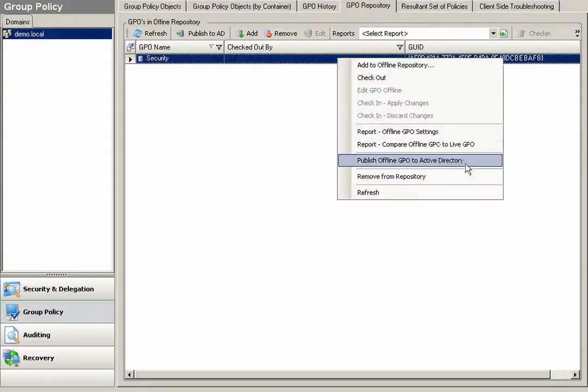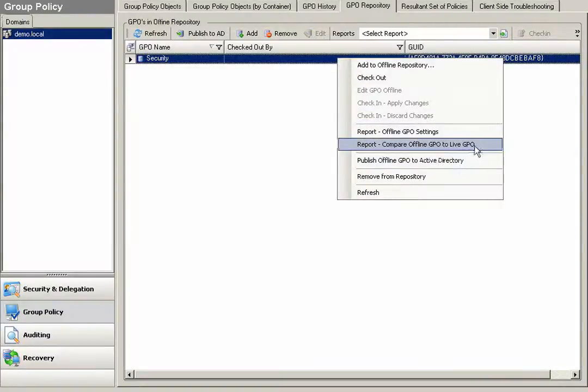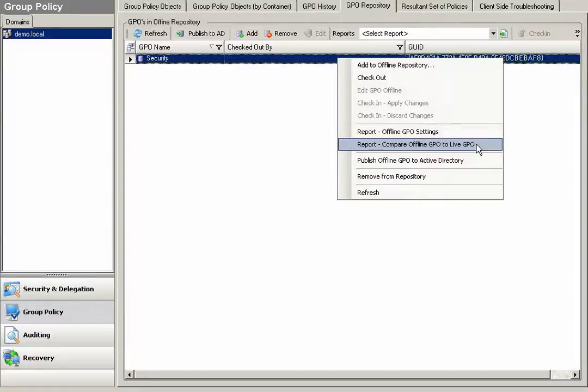Then it will allow me to publish the offline GPO to Active Directory. As you can see, I can also run reports that would compare my offline GPO to my live GPO to assure that the settings that I've changed is exactly what I'd like to do.